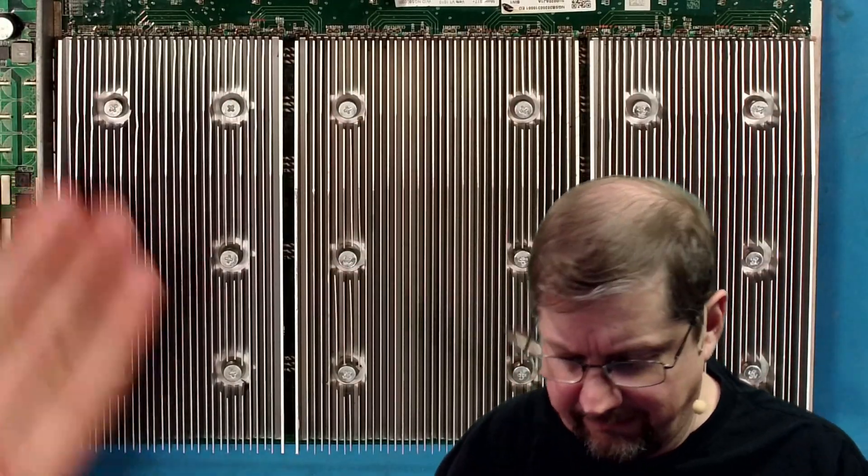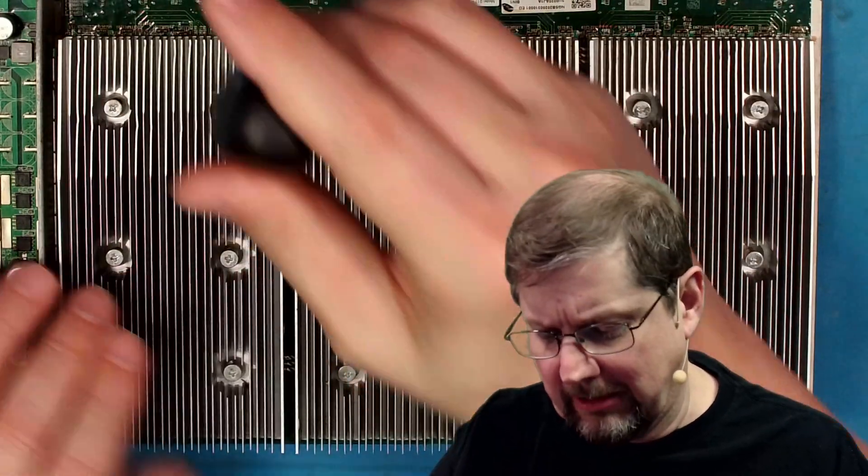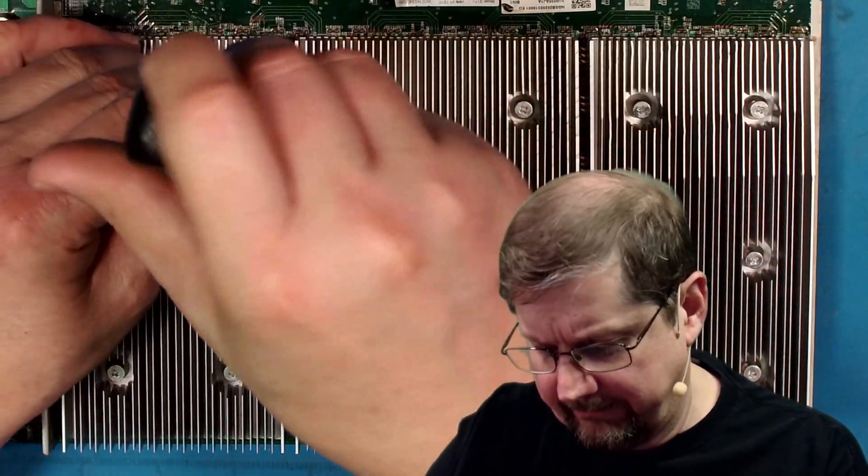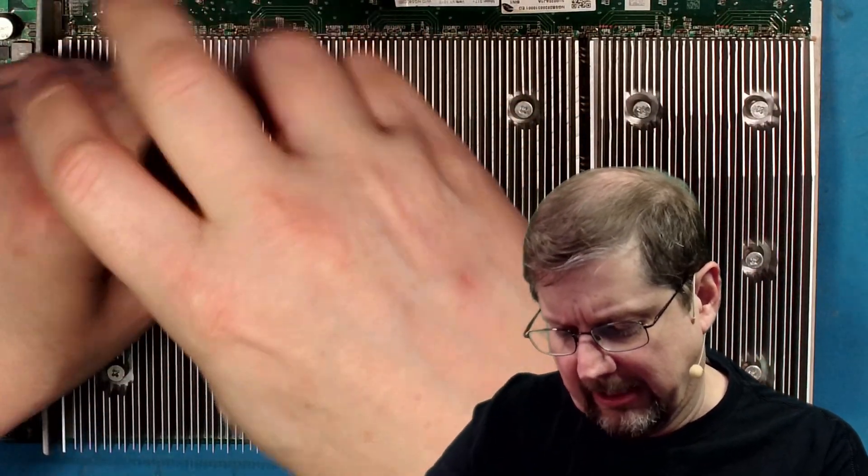All right, first things first, let's go ahead and take off just this block right here. Because this is a split block.